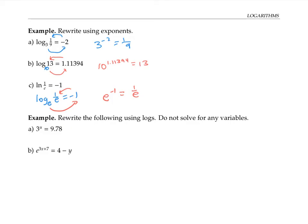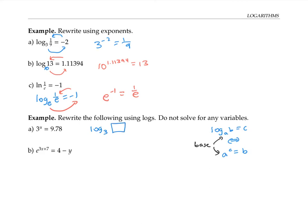Now let's go the opposite direction — we'll start with exponential equations and rewrite them as logs. Remember that log base a of b equals c means the same thing as a to the c equals b. The base stays the same in both expressions. For this example, the base of three in the exponential equation is the base in our log. The answer to a log is an exponent, so the exponent u goes on one side, and 9.78 becomes the argument of the log. This works because log base three of 9.78 equals u means three to the u equals 9.78, which is just what we started with.